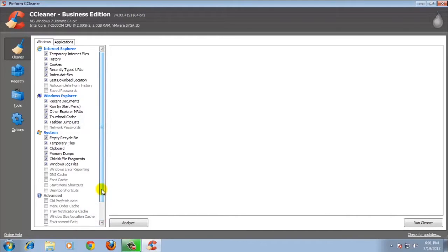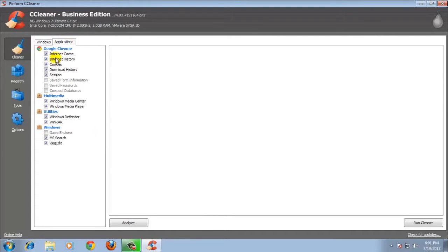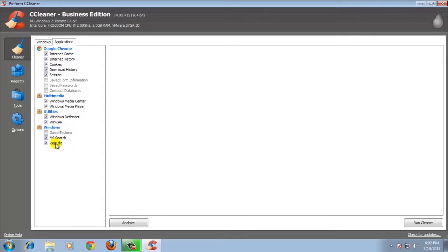It can get more free space in your computer or free space on your hard disk. And the application section — it can clear internet search. It can also handle multimedia, utilities, and Windows. It can clean the game explorer. If there is junk in there, it can clean that too.